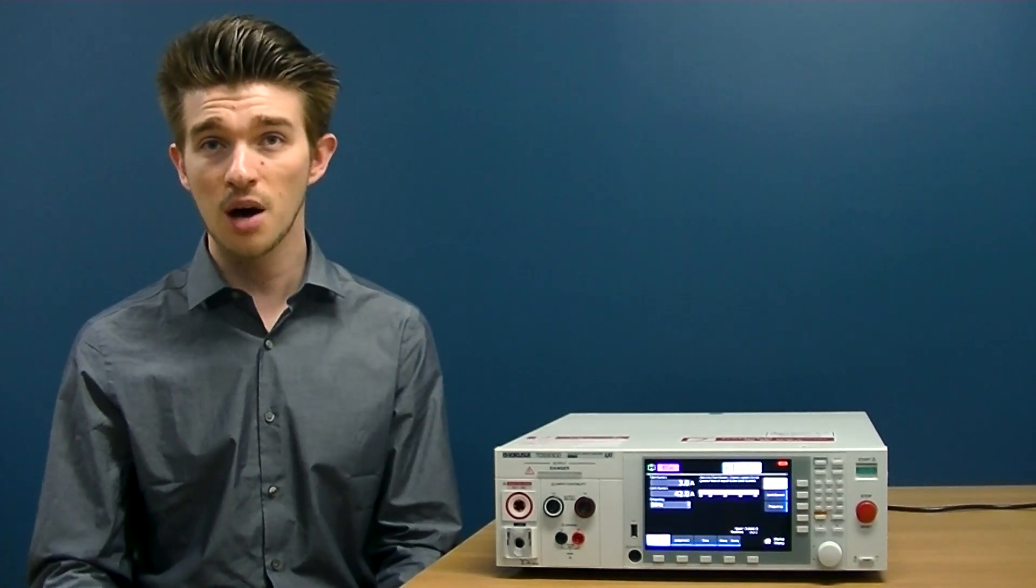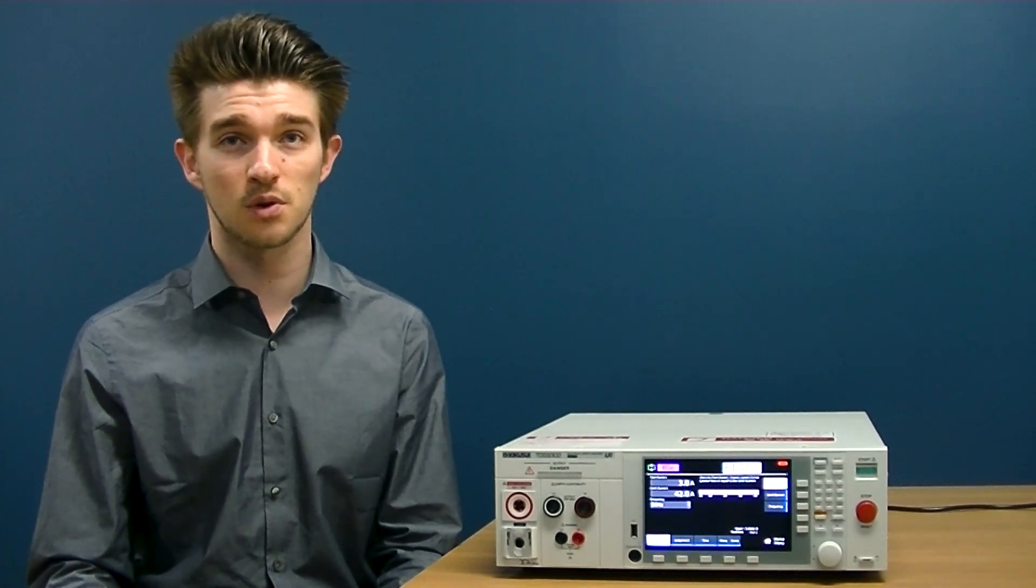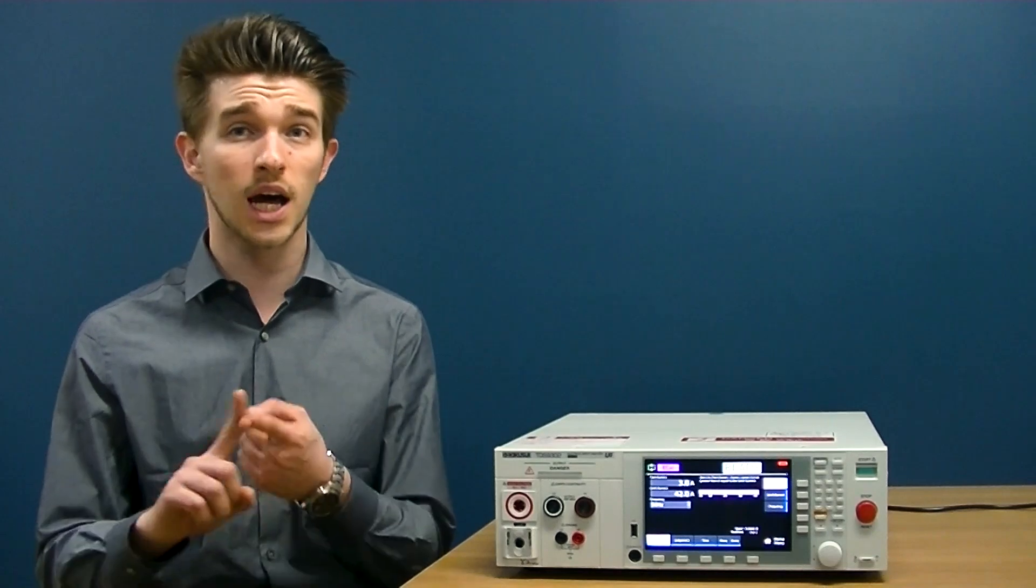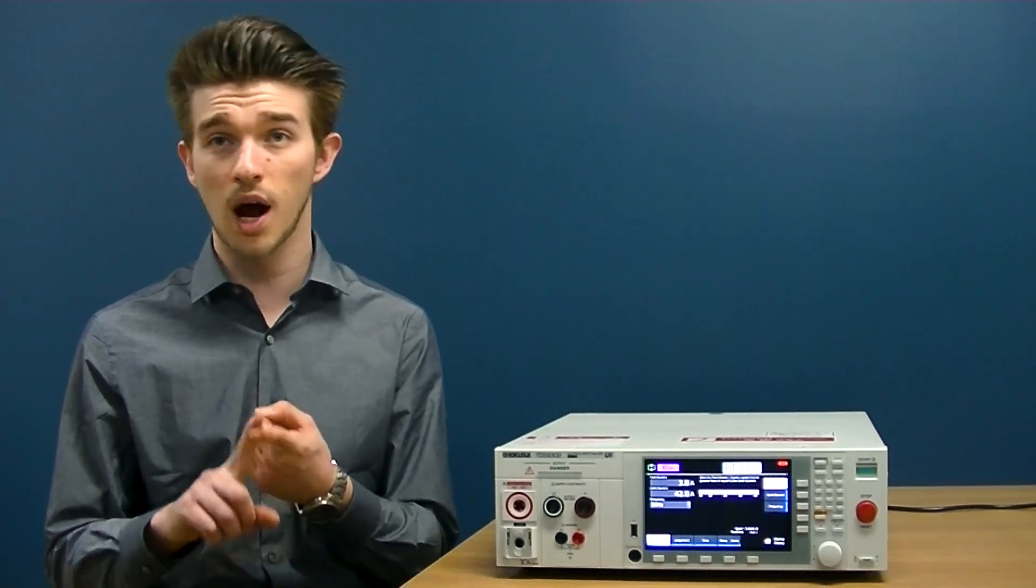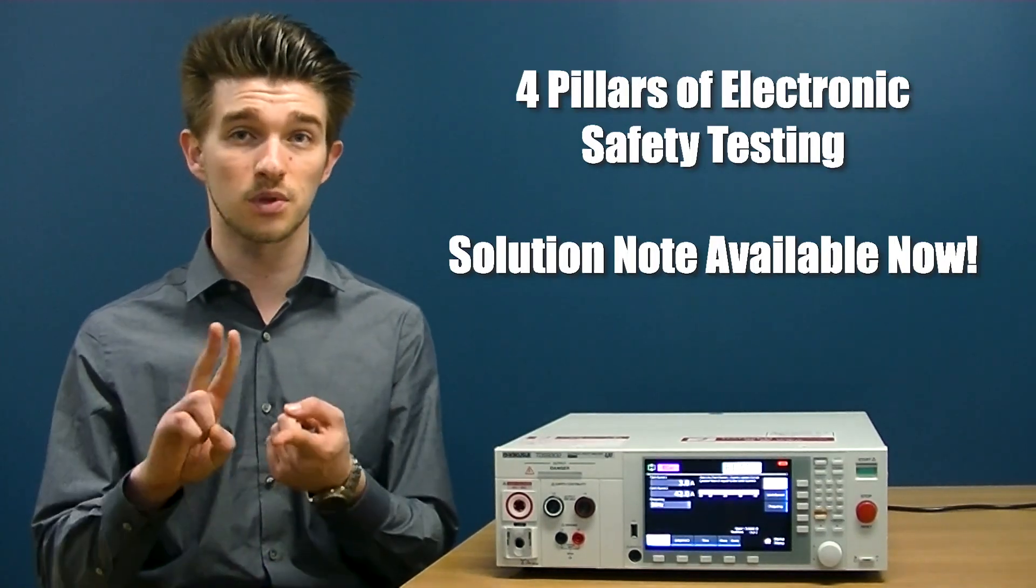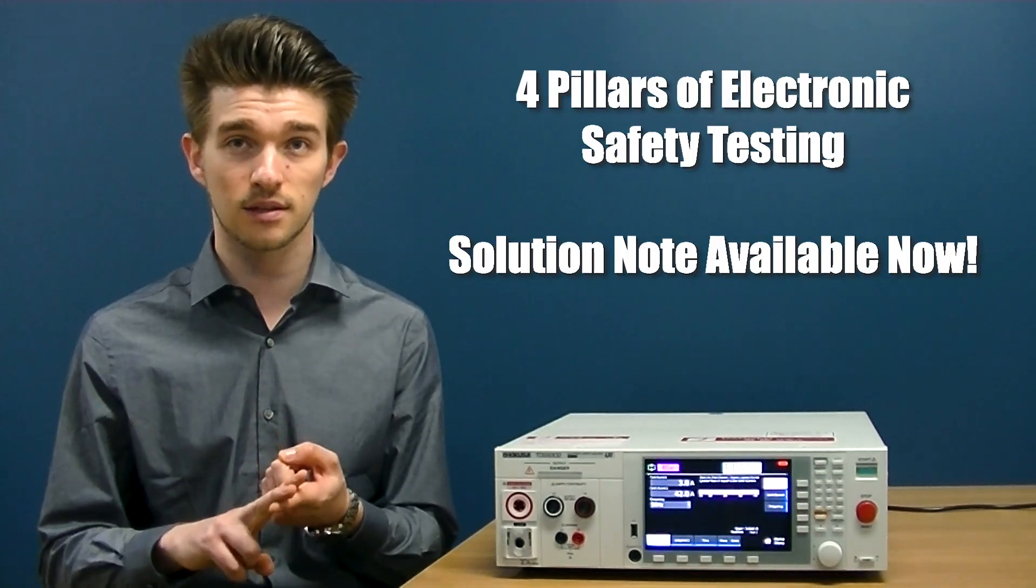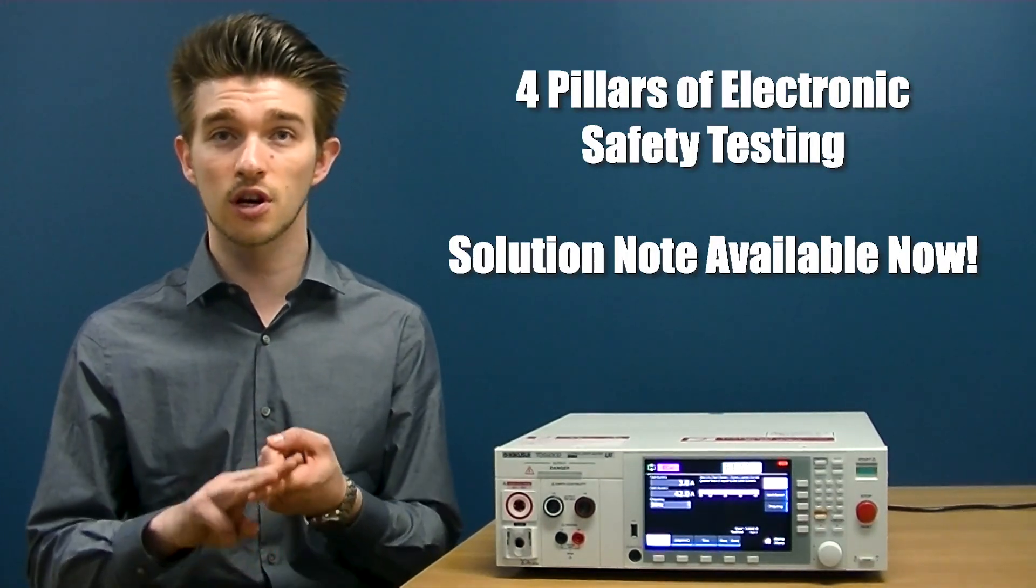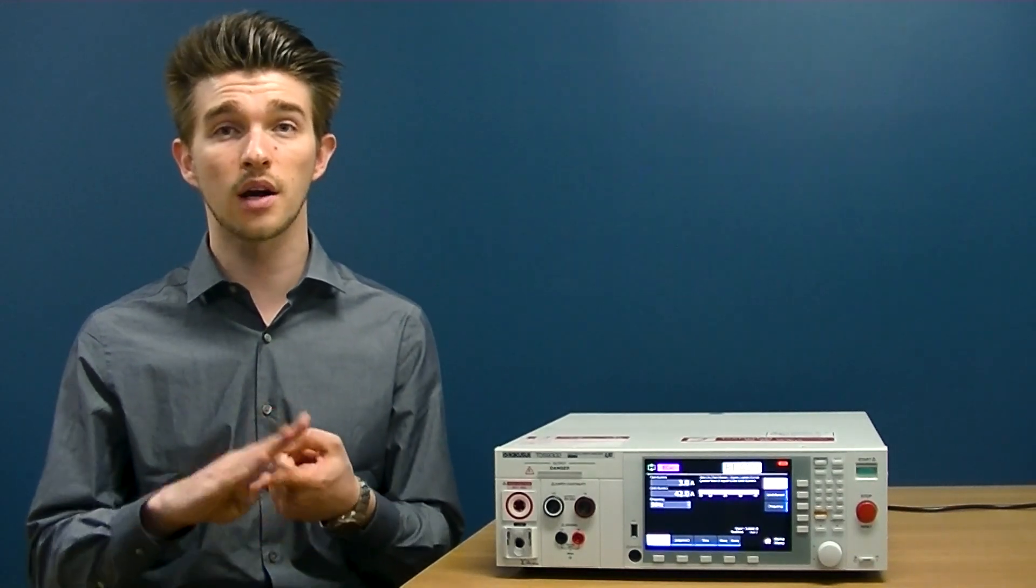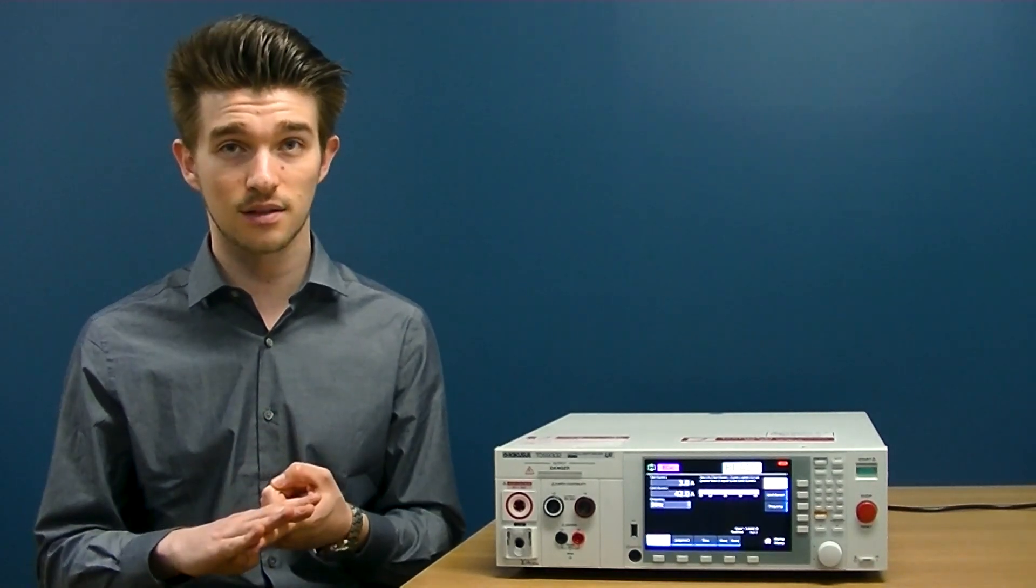The most common safety tests required by these standards include high potential or high pot tests, insulation resistance tests, leakage current tests, and ground continuity tests.